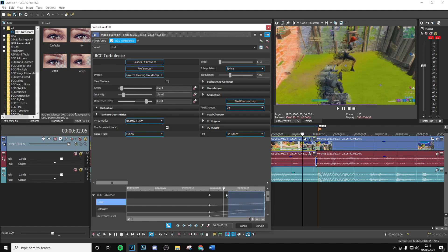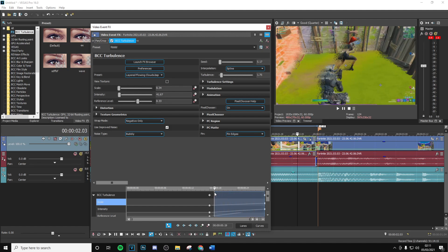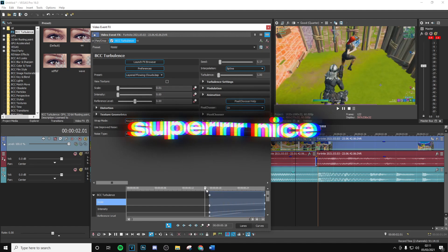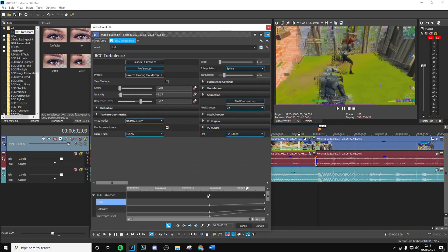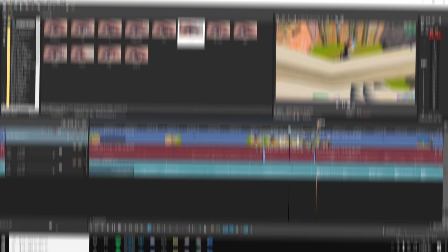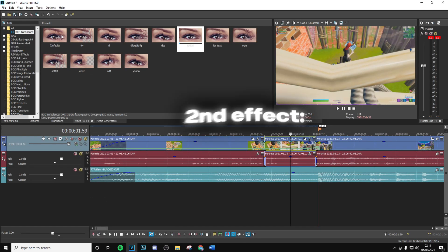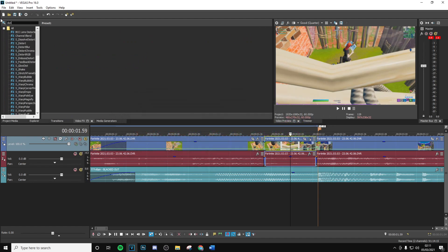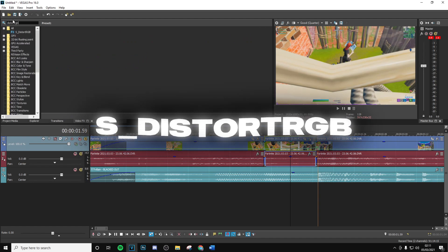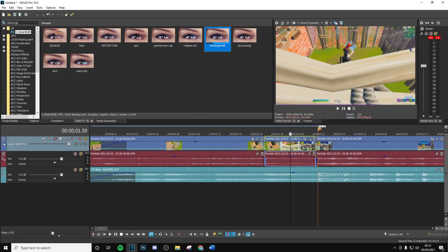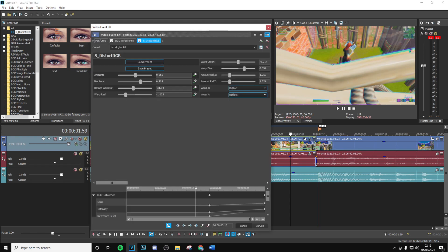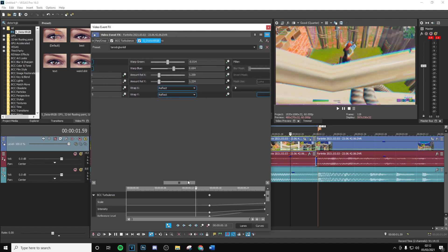The next effect we're going to be applying to complement this really nicely is going to be Distort RGB. Now the first thing you want to do is go ahead and drag and drop the default version on, copy my settings right here. As you can see, you can go ahead and copy all of these down.